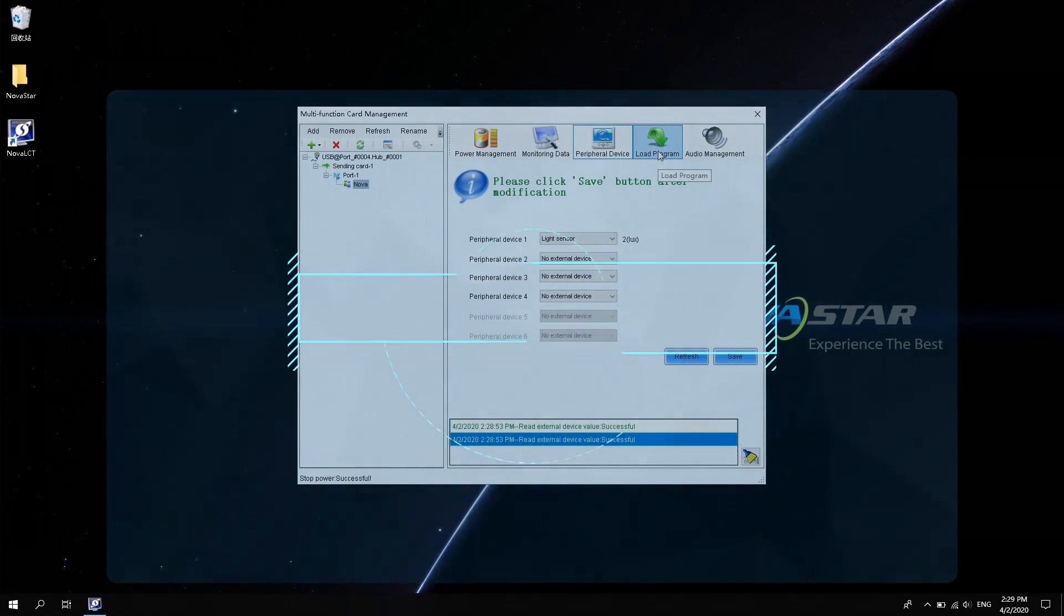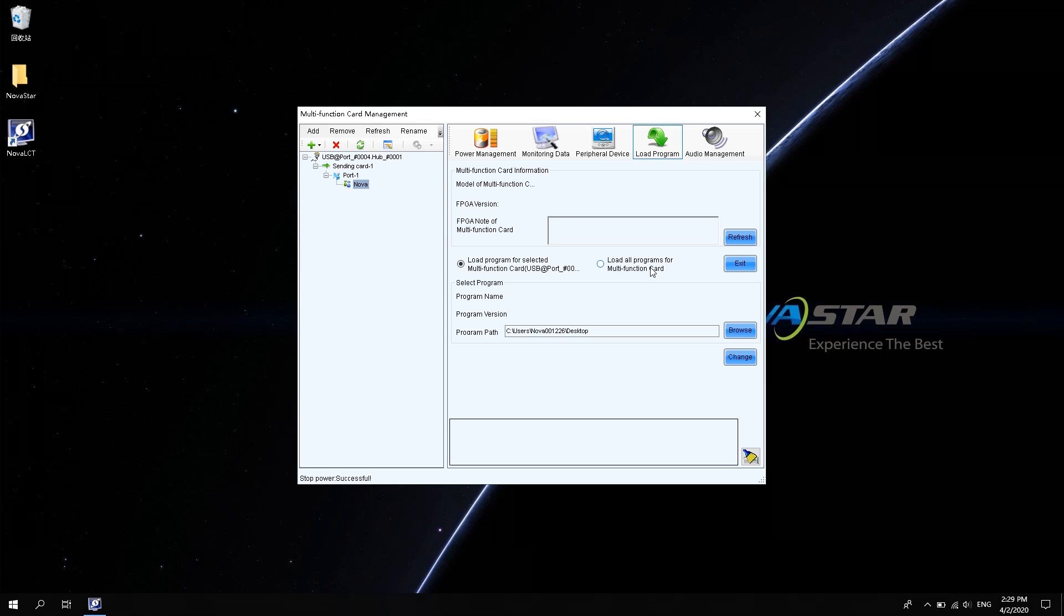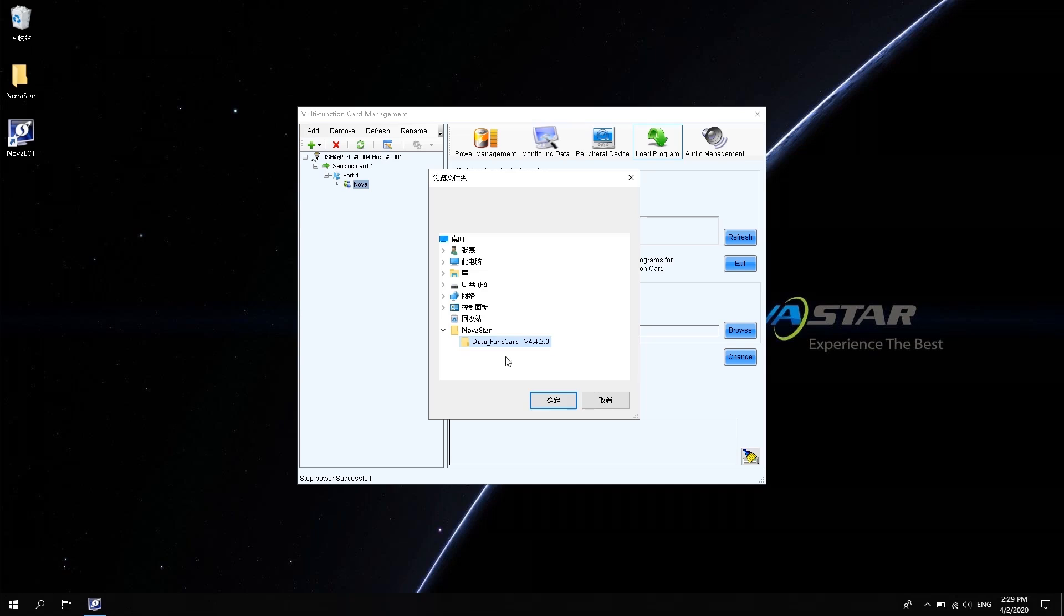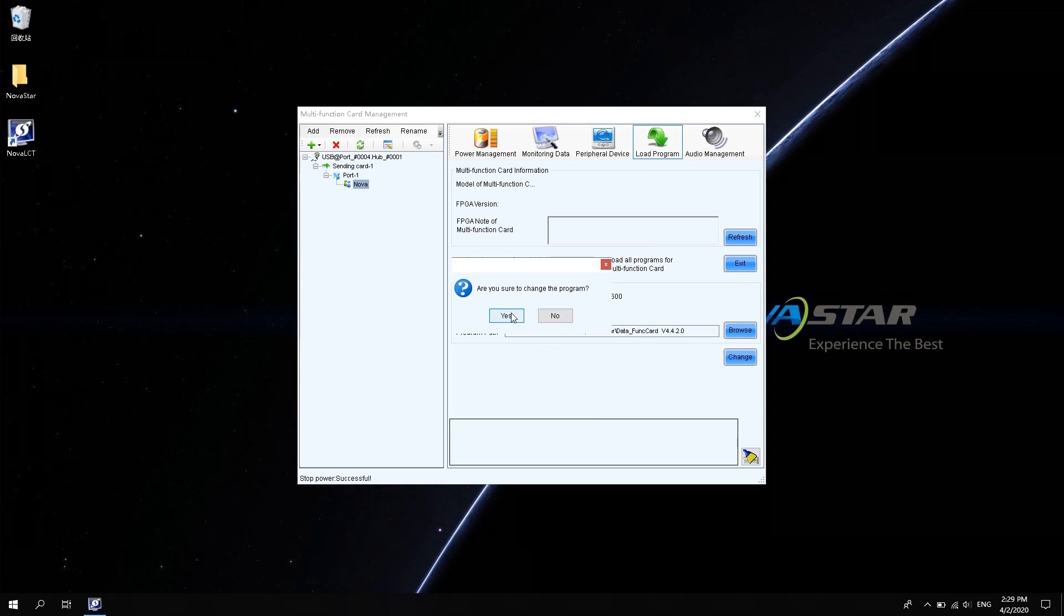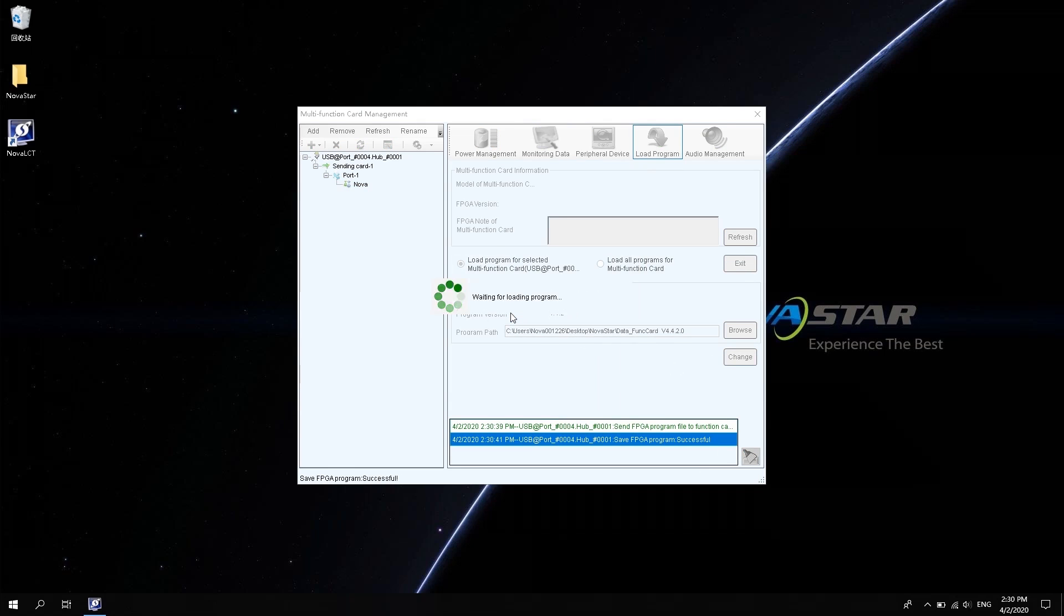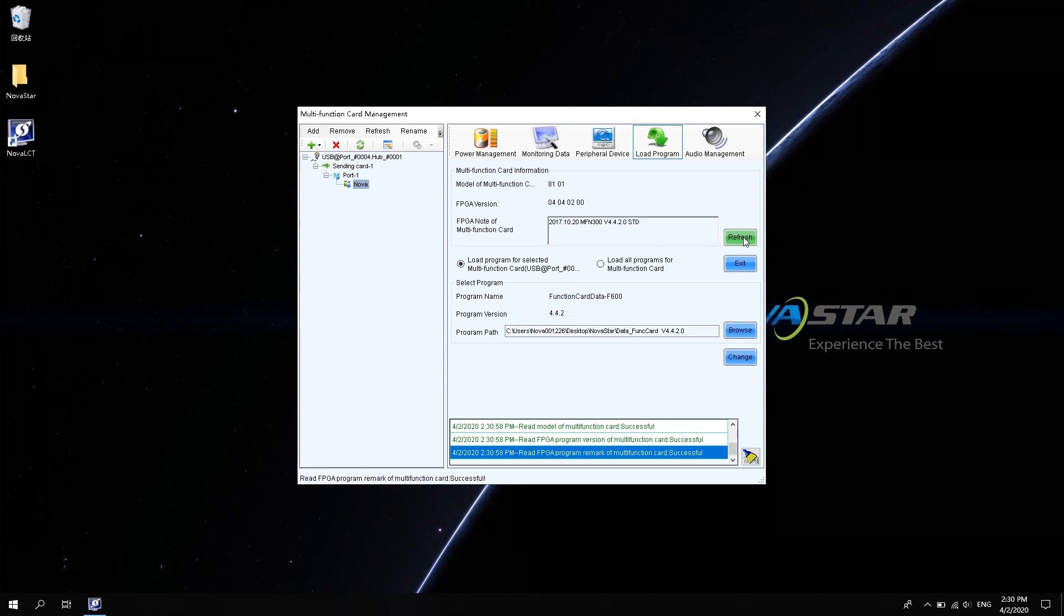Program loading is mainly used to modify the programs of the multi-function card, mainly to add new functions and fix bugs. On this interface, enter Update Password Admin to like the hidden program upload interface show. In the program path, click Browse to select Downloaded Program. Click OK and then click Change. After the change is complete, click Refresh to see if the change is successful.